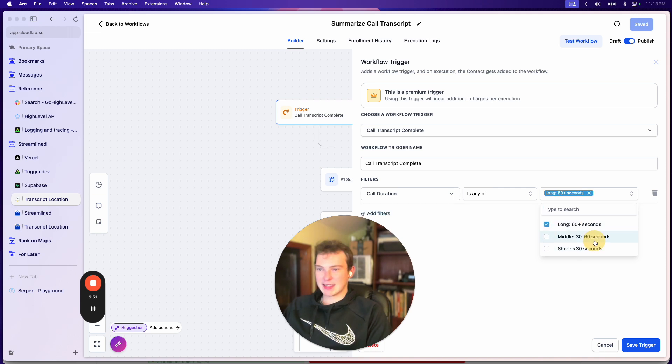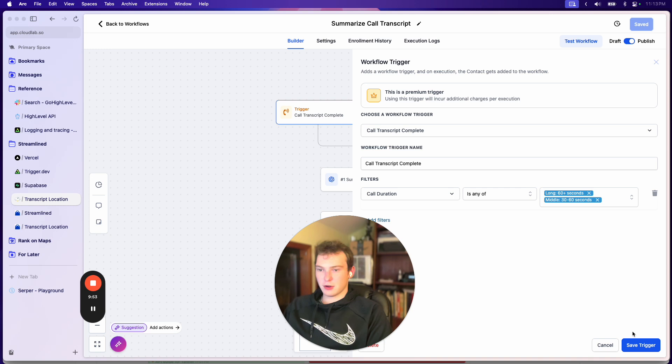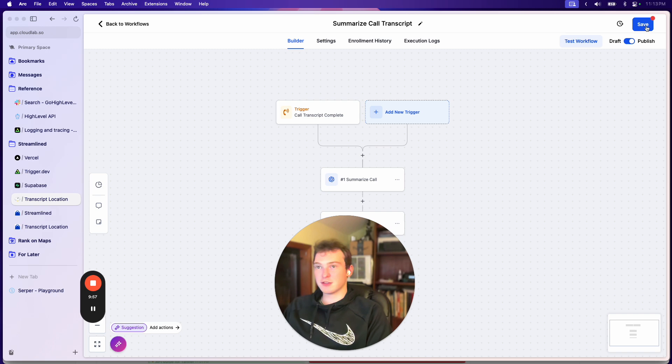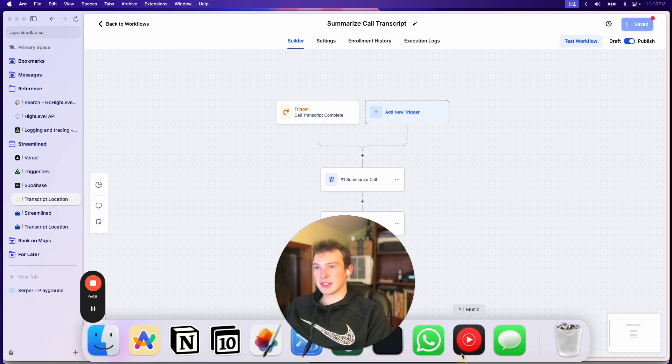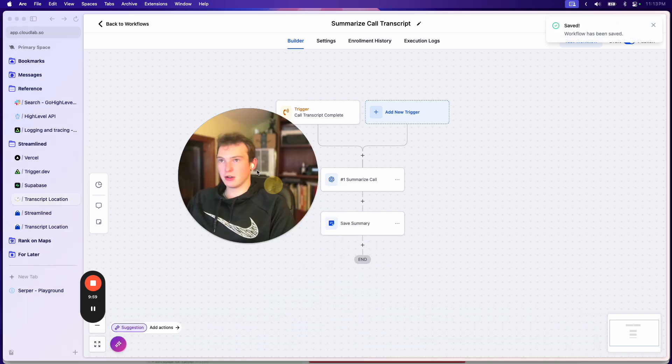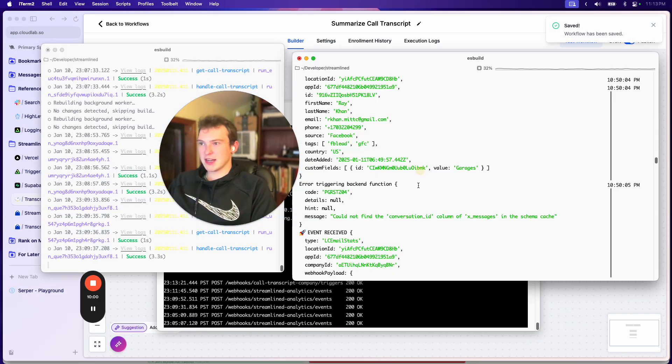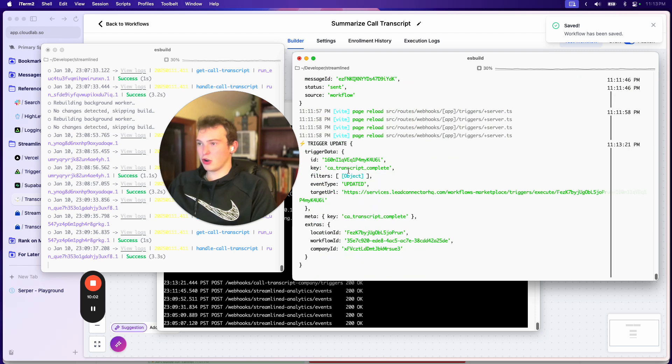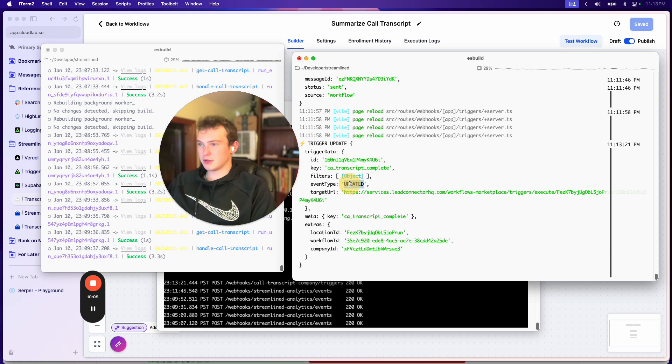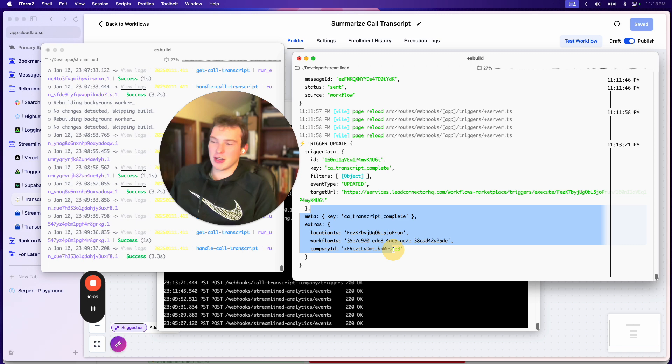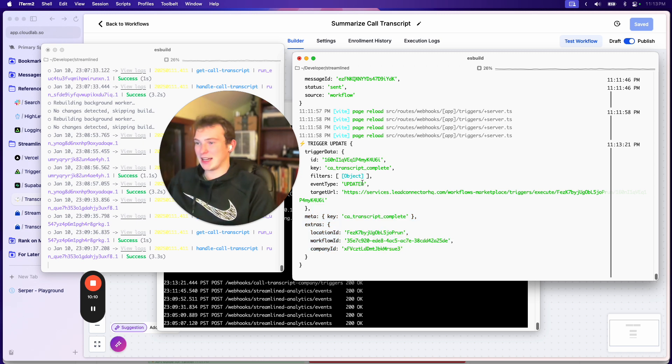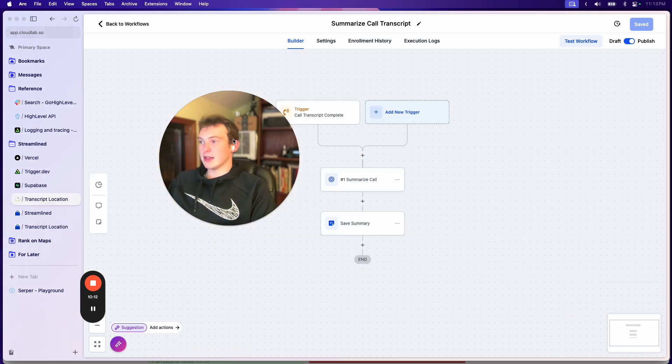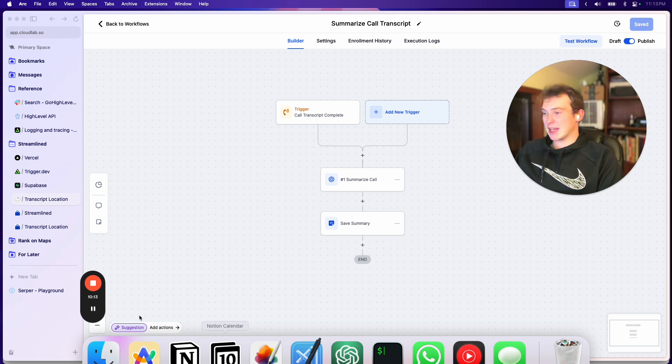And so what I'm going to do is I'm going to add a filter here. So I'm going to say it's at least 30 seconds basically. And I'll hit save trigger. And as soon as I hit save here, what we'll see is that event show up here. So we can see transcript complete, that's the trigger. And then we can see it was updated. And so now it's going to go into the database and it's going to update this trigger for us. So that's the beginning.